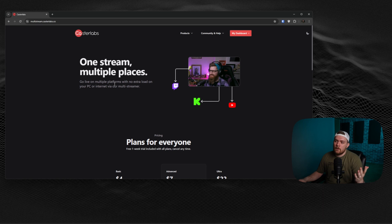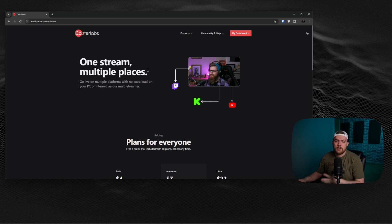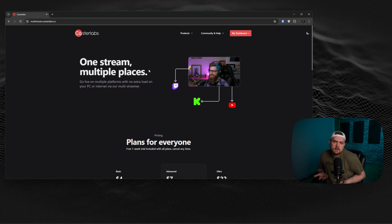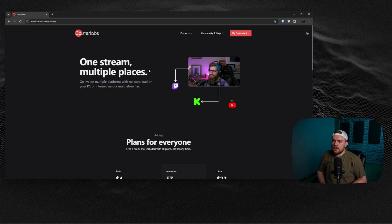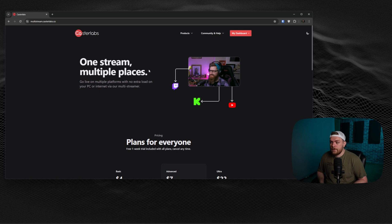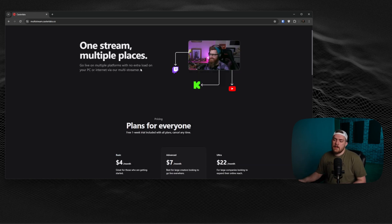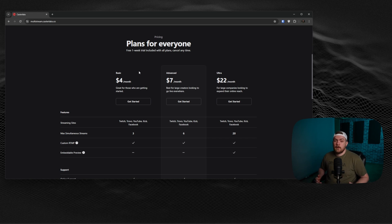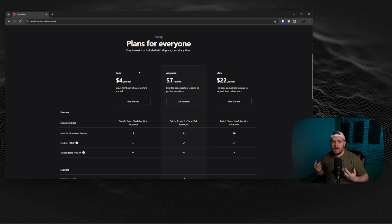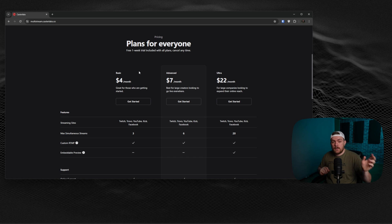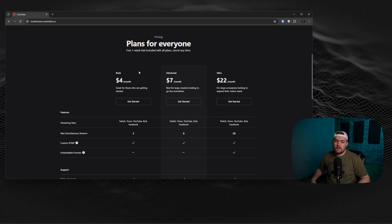You can go live on multiple platforms with no extra load on your PC or internet via their multi-streamer. For those wondering, I've got really good internet, why do I not just stream to all these platforms myself? Well, one, internet usage. Two could be your computer not being able to handle that. But if you are aware of the other platforms that are out there, you understand that they cost money. The reason they cost money is because they have to receive this signal and then use internet bandwidth and sometimes even computers to transcode that information to make sure the video is going to do well on all those platforms.